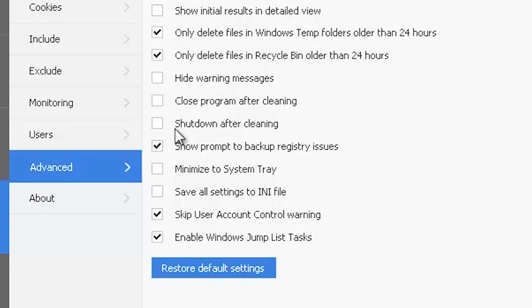The advanced options also give you the ability to close the program or the system when the process is finished cleaning.